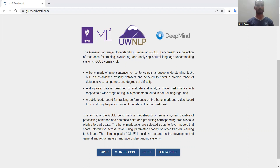One popular work is 'Improving Language Understanding by Generative Pre-Training,' which used this dataset. Another work is pre-trained summarization distillation. A third is BART, a technique for denoising sequence-to-sequence pre-training for natural language generation, translation, and comprehension. If you want more detail on NLP and text classification, you can go to Google Scholar to find and download scholarly articles according to your interest.